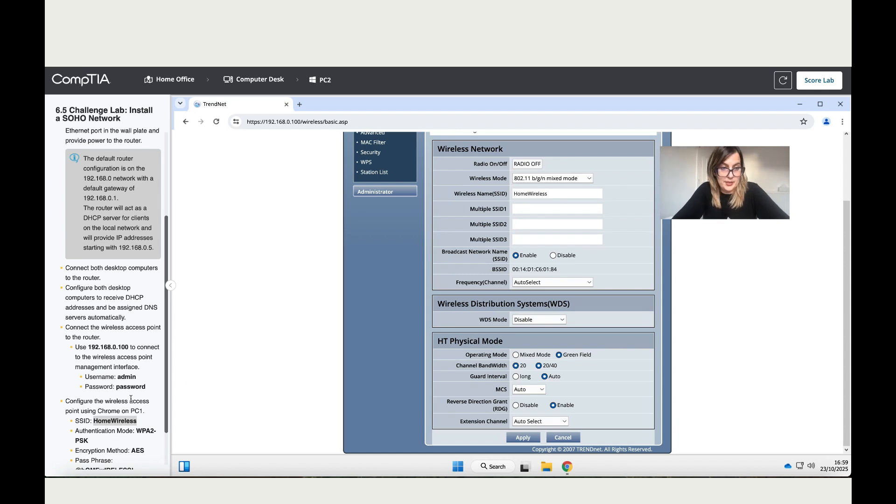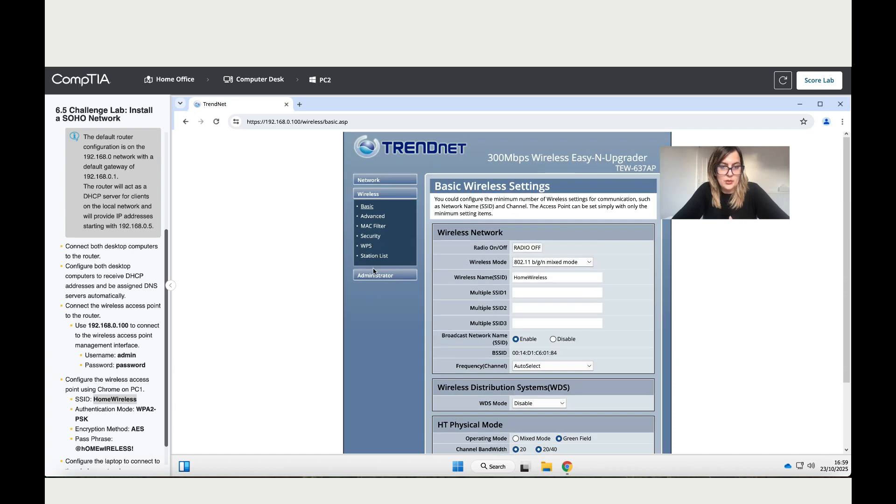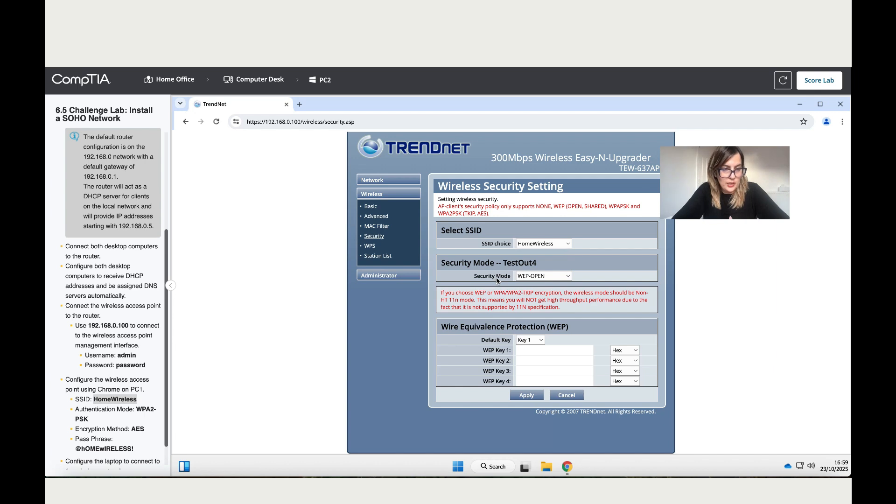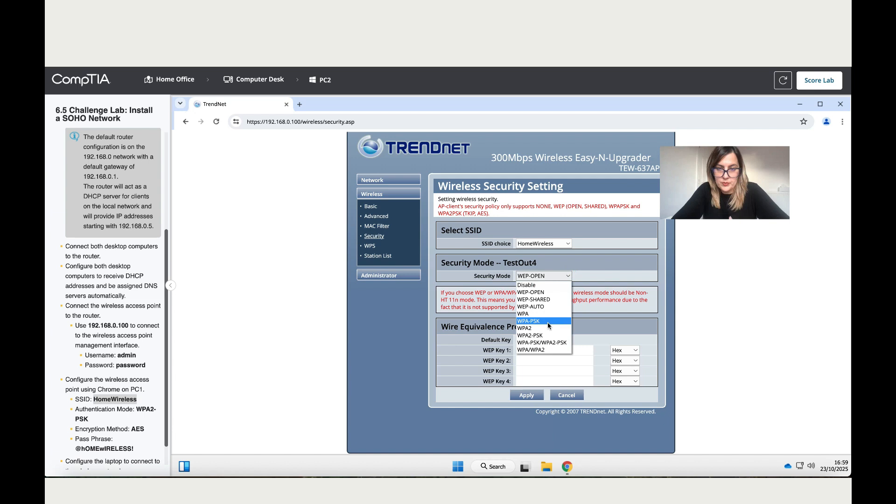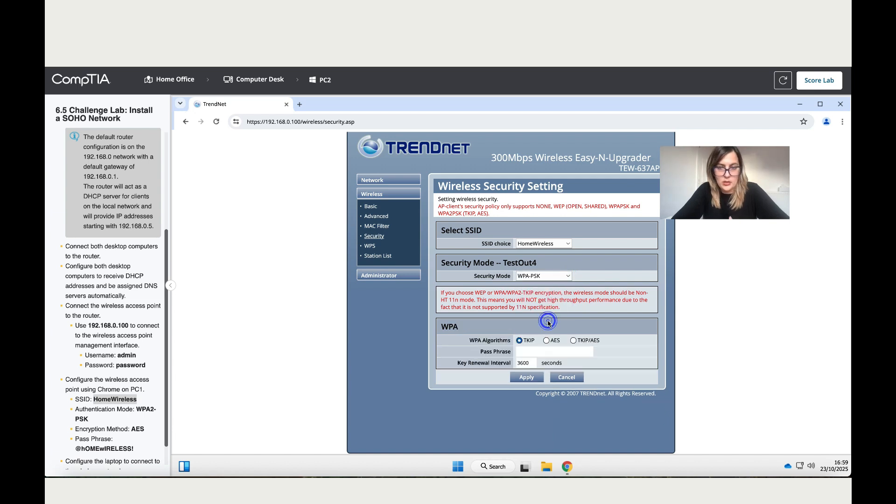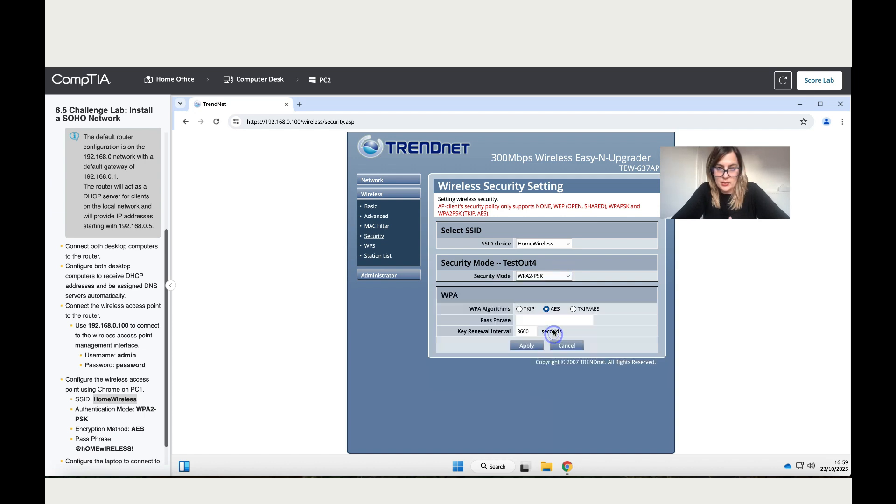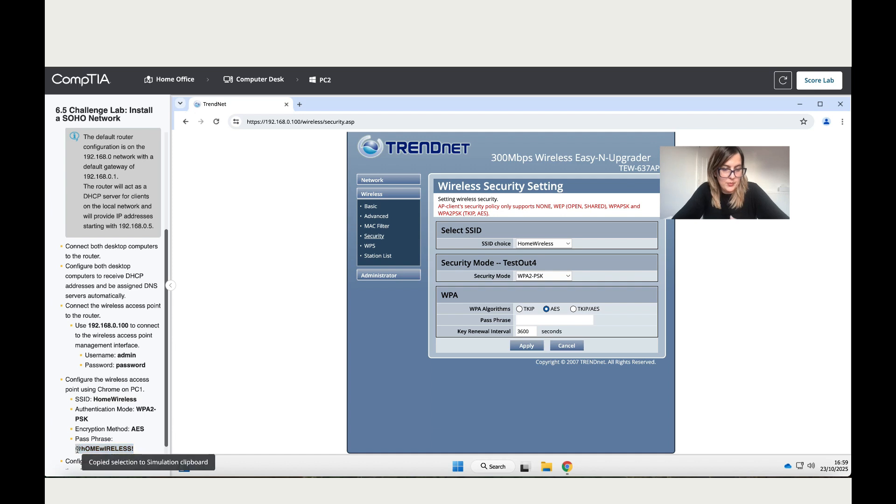The second thing is the authentication. To authenticate, let's go to Security. Make sure it has taken the new name of the internet, which is Home Wireless. Then it says change the mode to WPA2. That's the one. For encryption method, make sure you select the right one. Now it's AES. Then add the password. Let's copy this password and paste it in the space. Copy, paste it here, and apply.